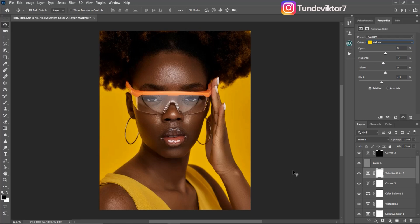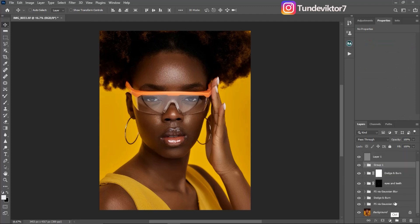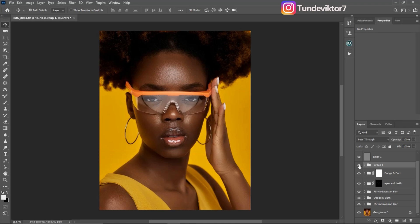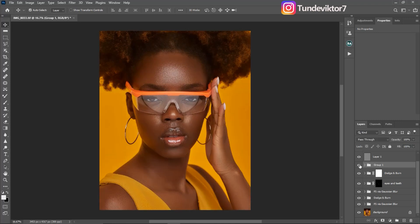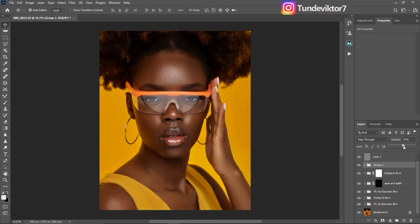Now let me just group everything I just did — Gradient Map, Levels, Ctrl+G — and show you the before and after for the skin tone. This is the before and this is the after. You can see this image is looking much better. If you feel I've gone too far, you can choose to reduce the overall group opacity to get your image where you want it. I feel it's okay, so I'm going to leave it at 100%.